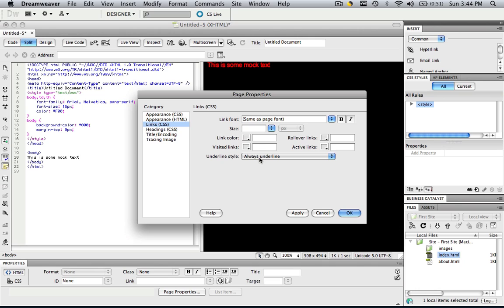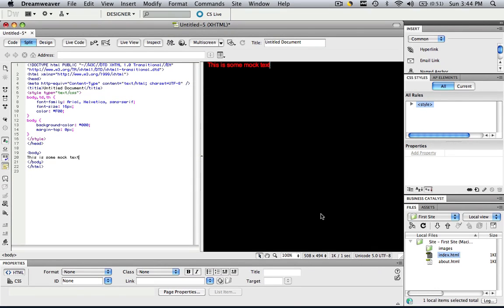Some people hate the way that some of their links always have those underlines under them. You can actually change that. So let's see what this actually does. Let's click Cancel.